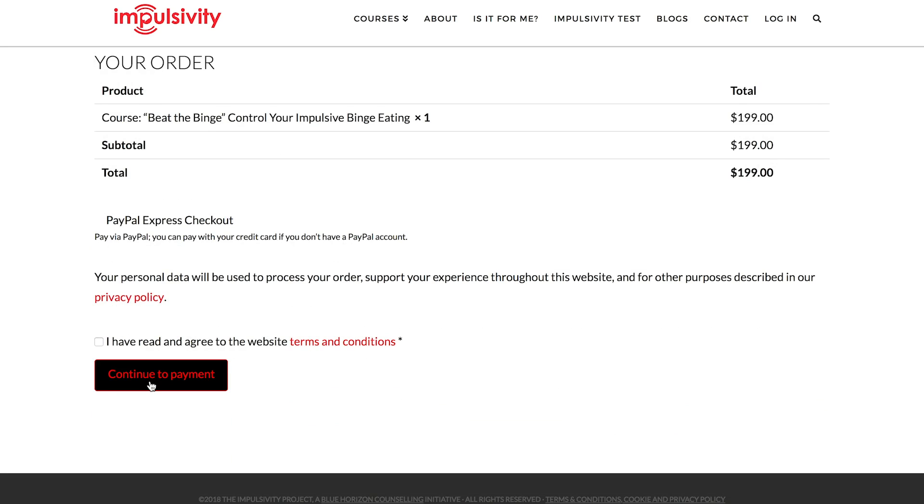Once you've done that, you should receive an email saying that everything's gone through okay. Once then, you can simply log in.